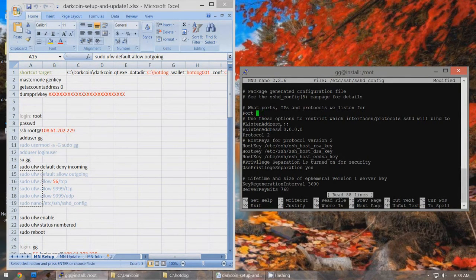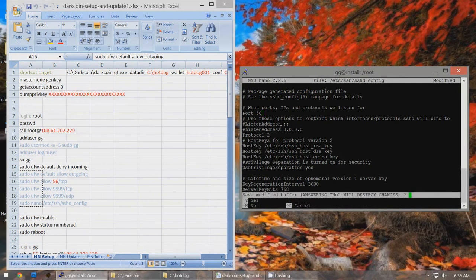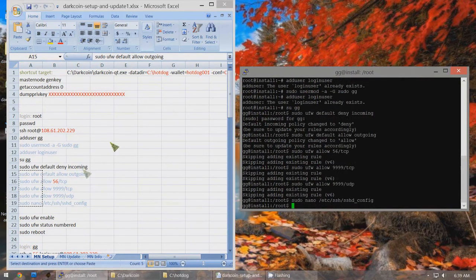When you reach the SSH port configuration, you'll see it says 22. Change this to your chosen port number — I'm using 56, but you can use 81, 33, or any number different from 22. Press Ctrl X, Y, Enter to save. The port has been changed.